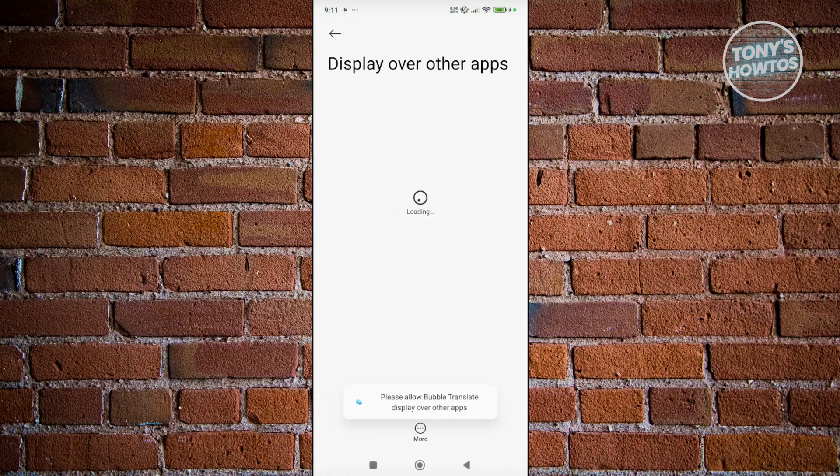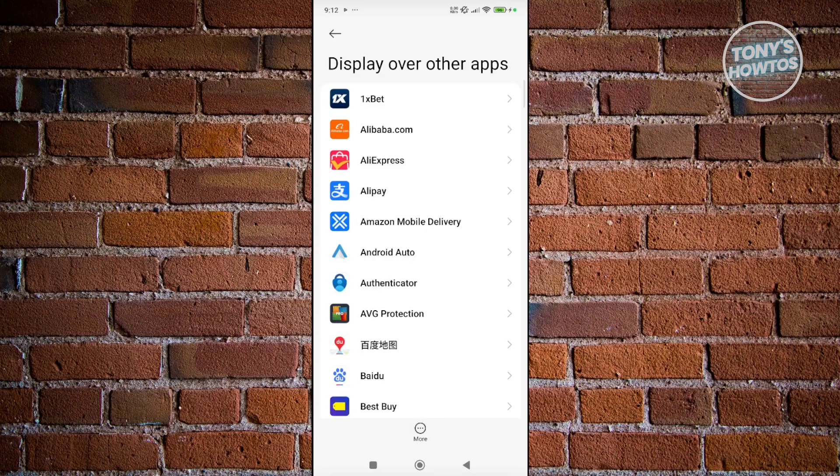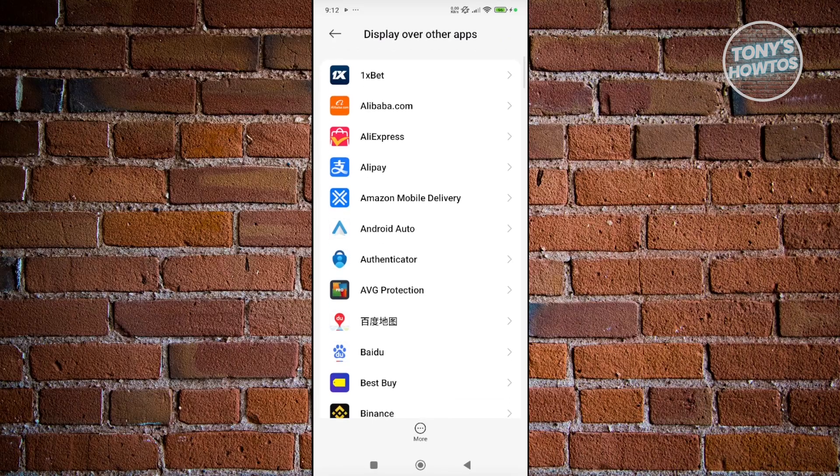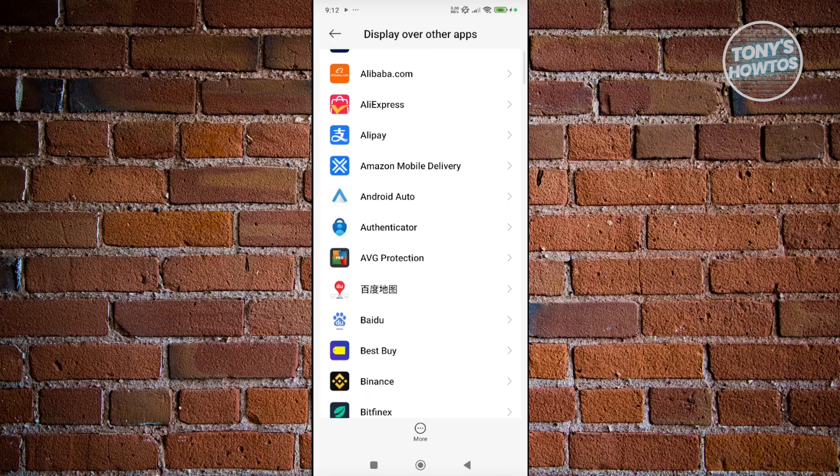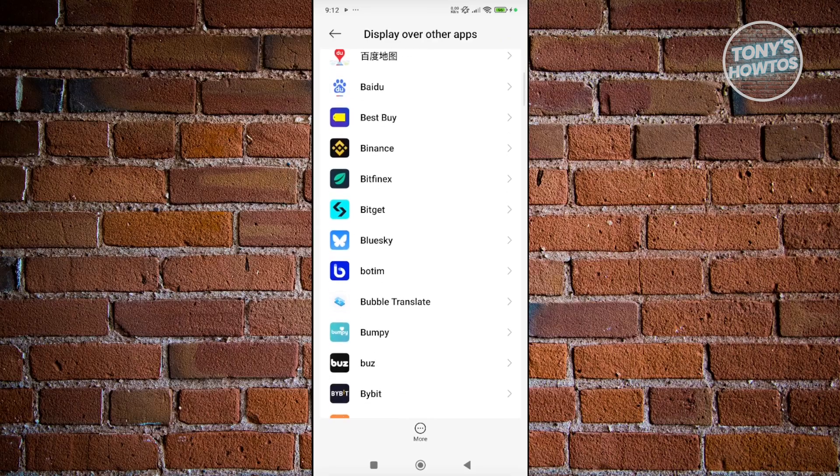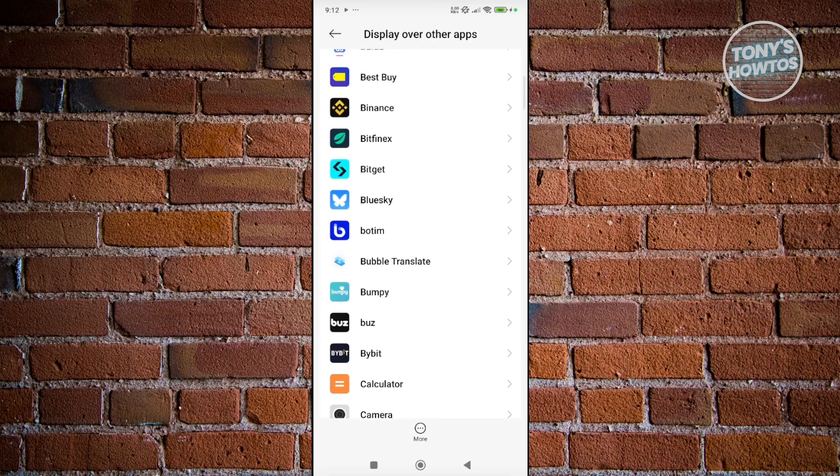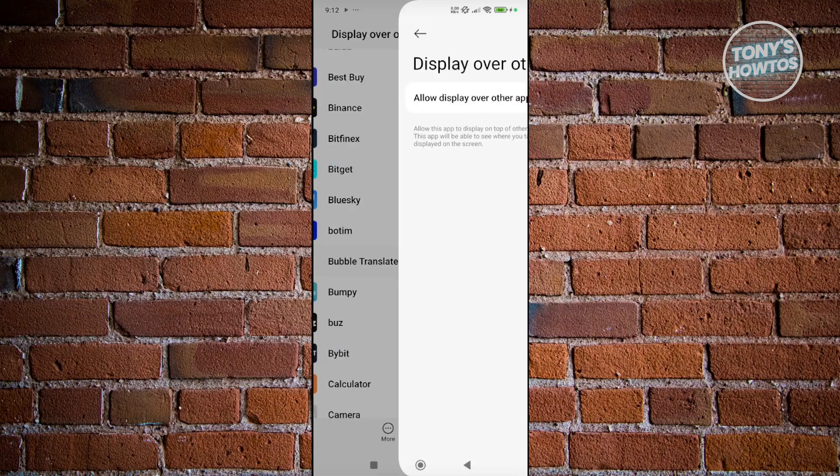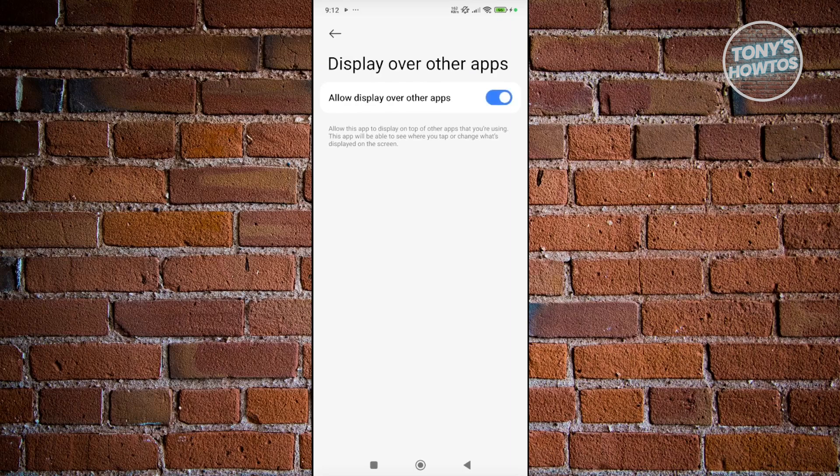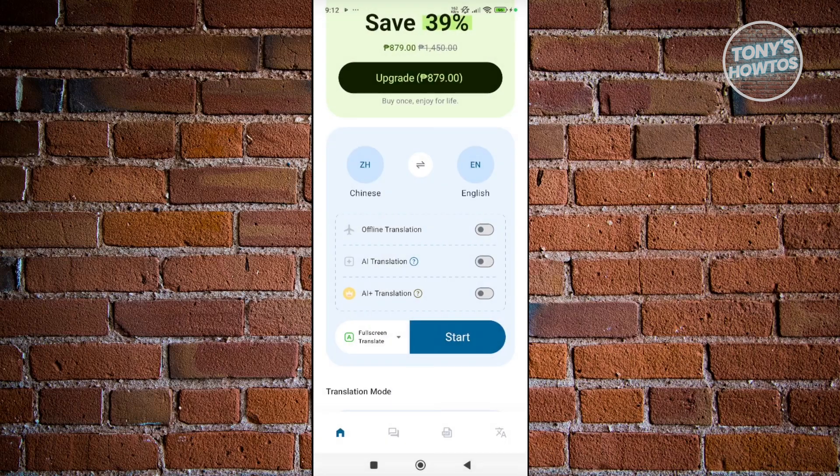It's going to ask you to allow the app to display over other apps. Let's look for Bubble Translate here. Click on allow, then go back.